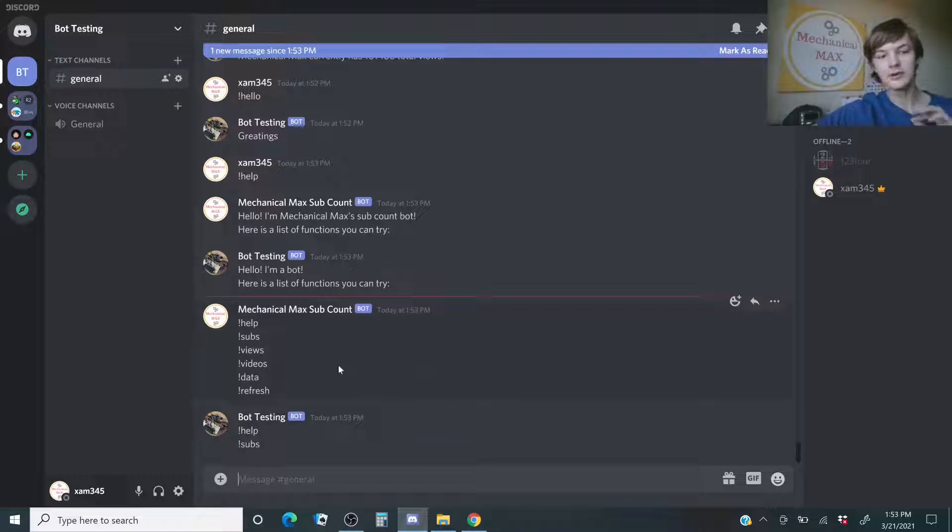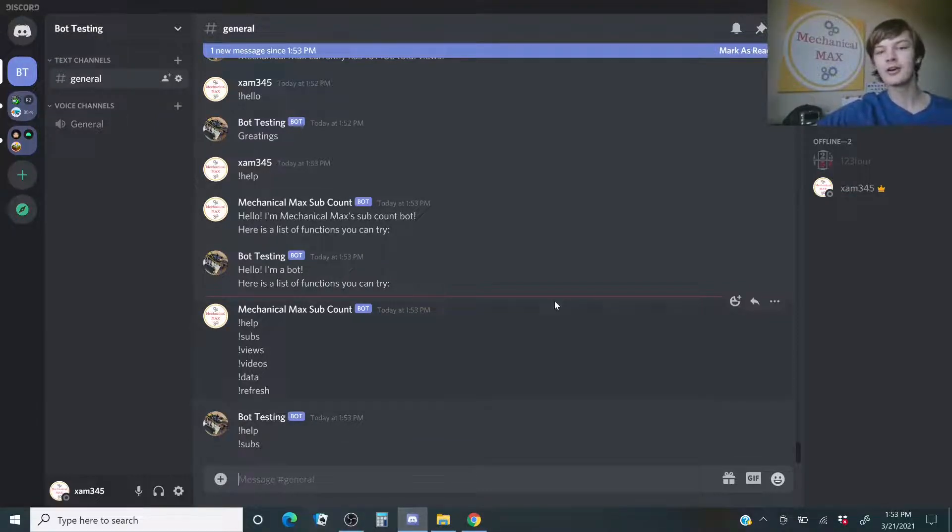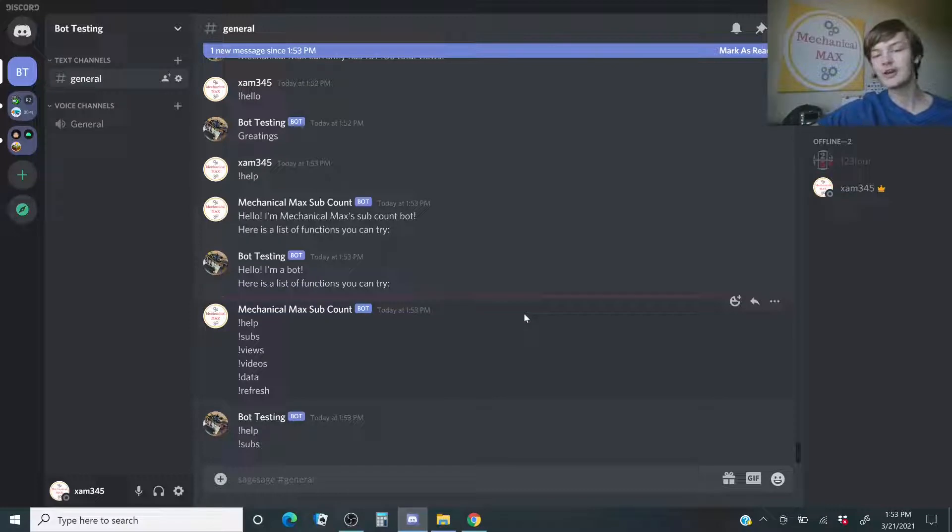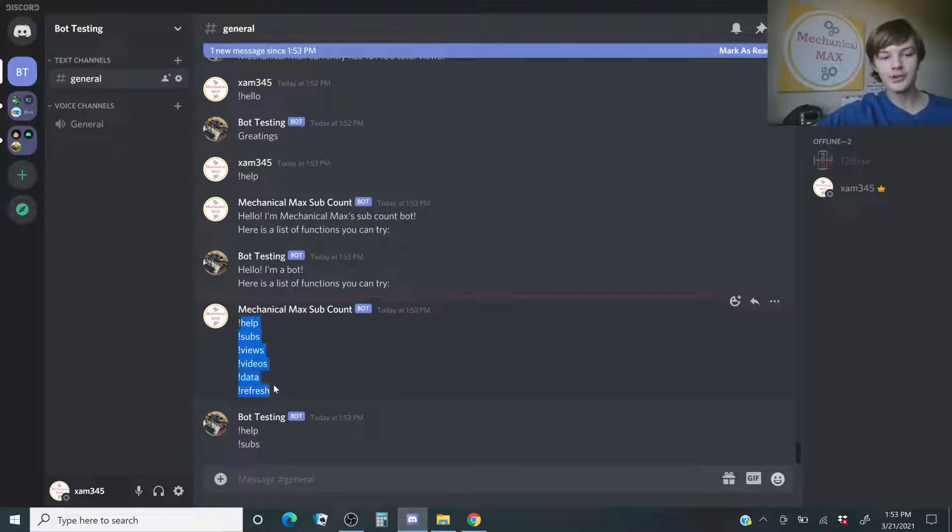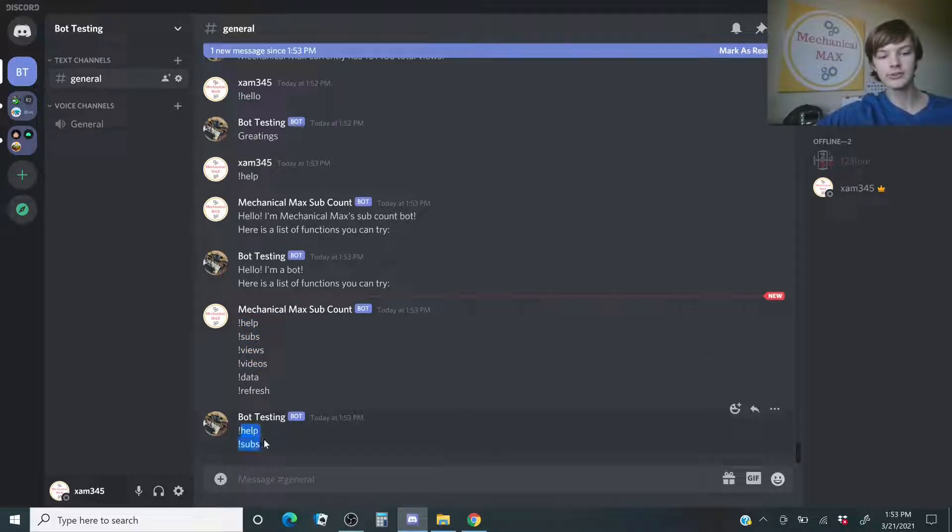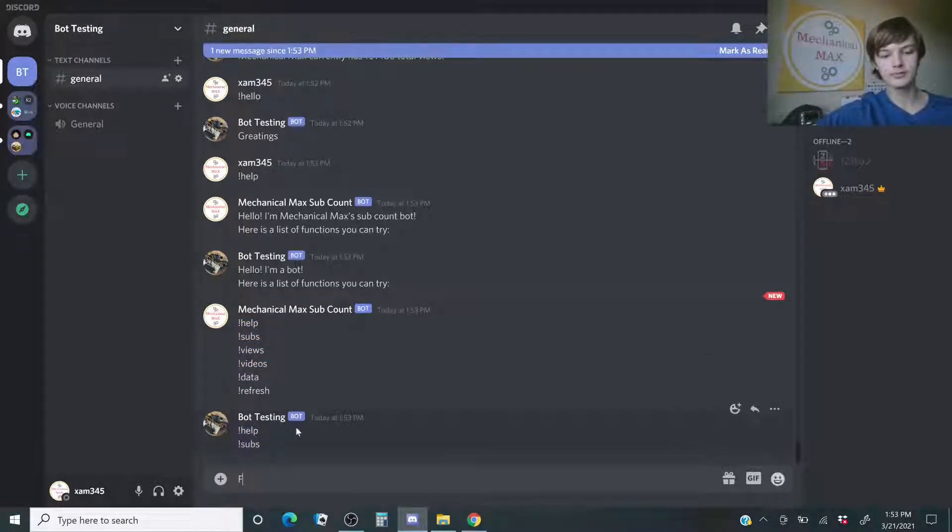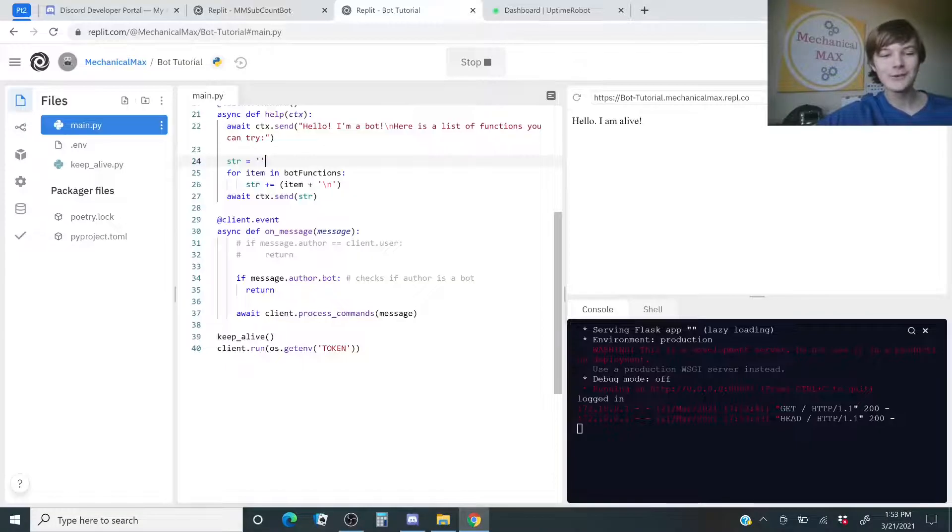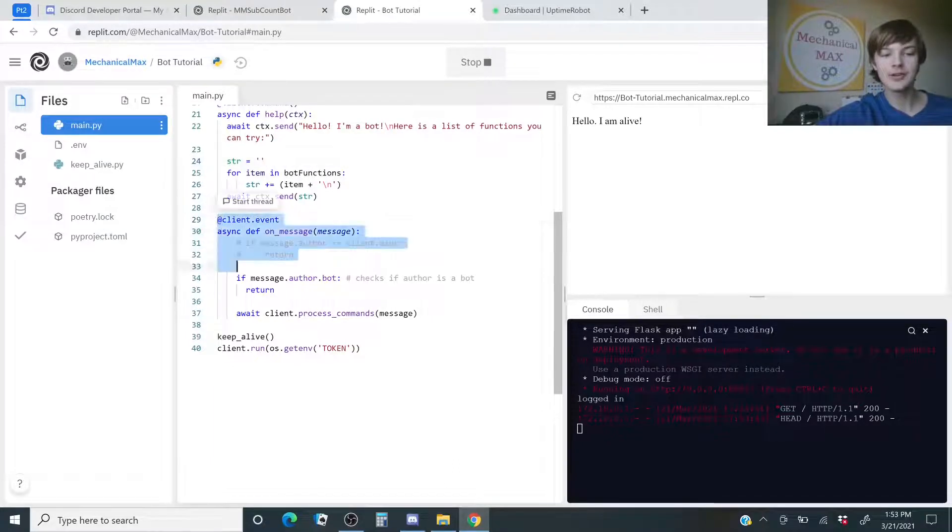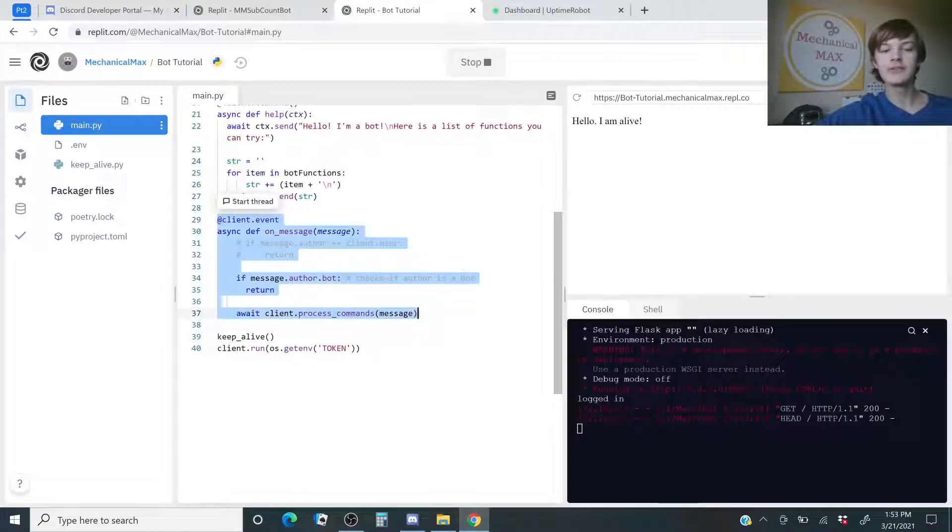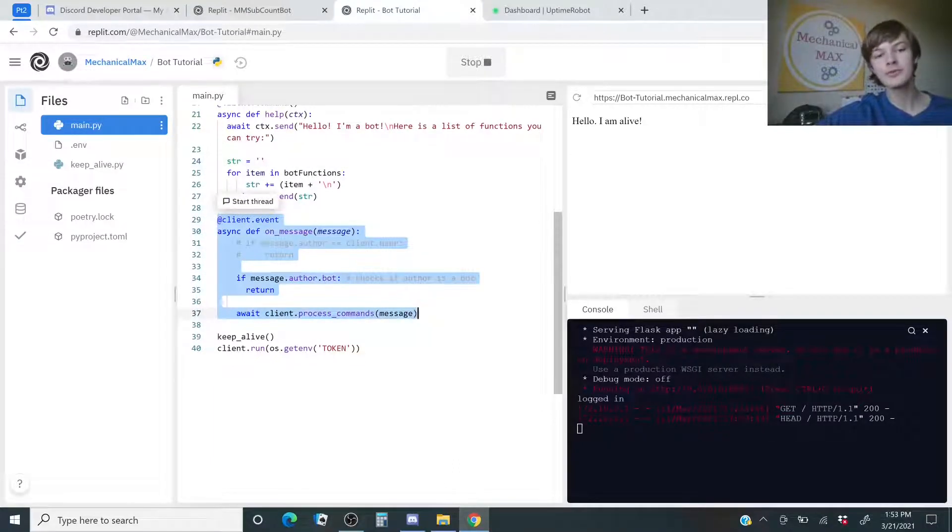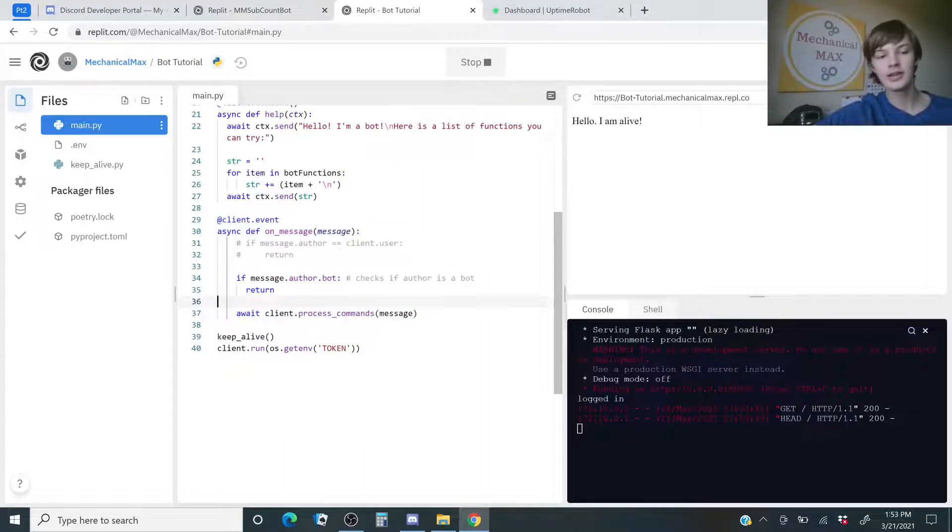And, as you see, there are two bots here that have the same function. If you're just making one bot, that probably won't be an issue. This is for the other bot that I showed earlier, and this is the help function for this bot. Now, let's go and see this function right here. This makes sure that if the bot says something, it just skips over it.